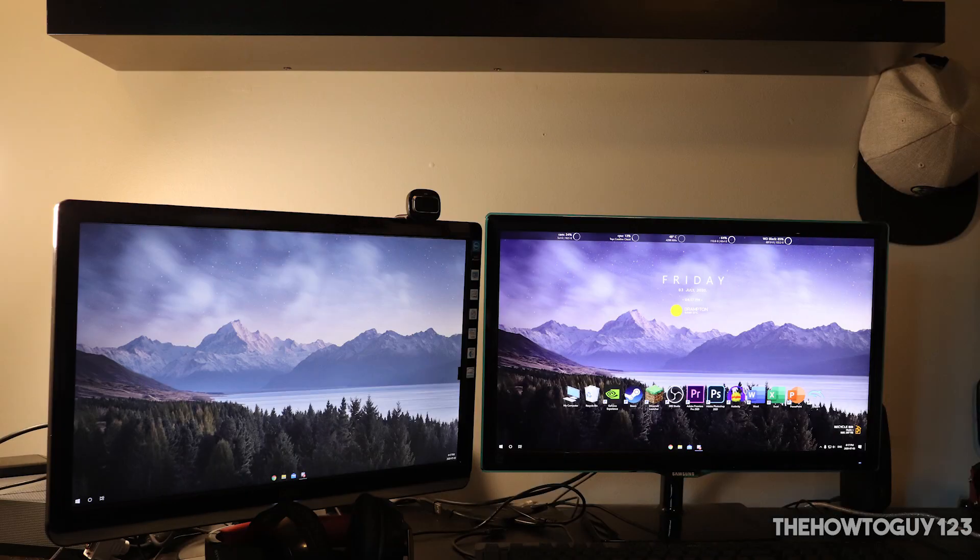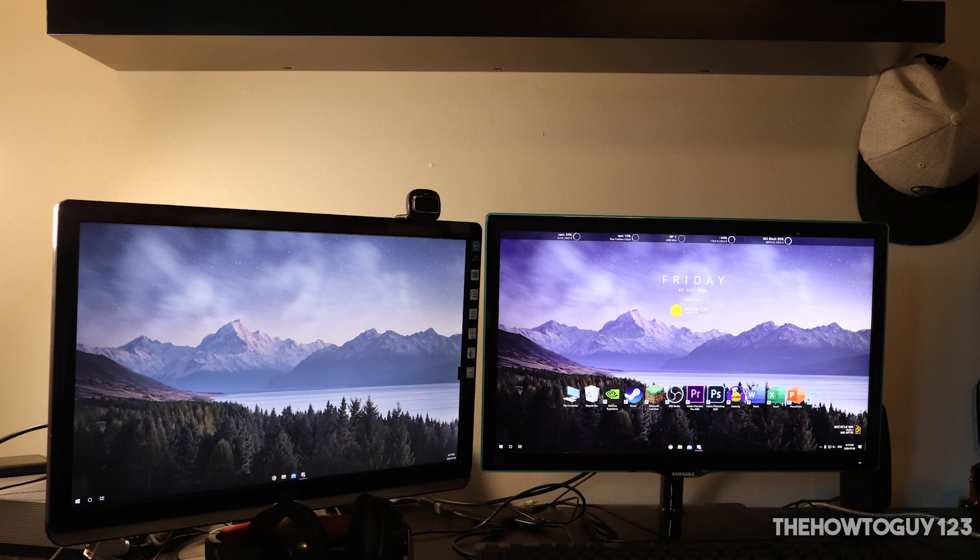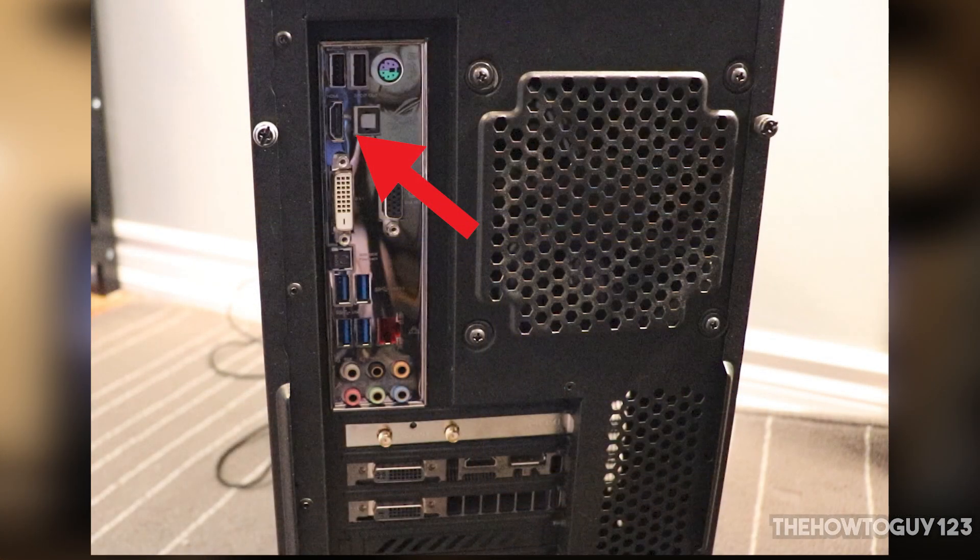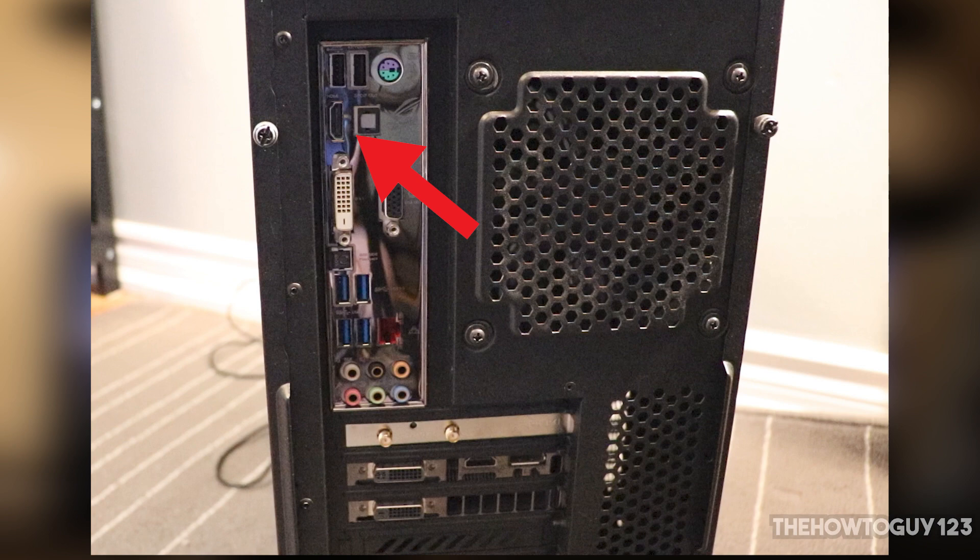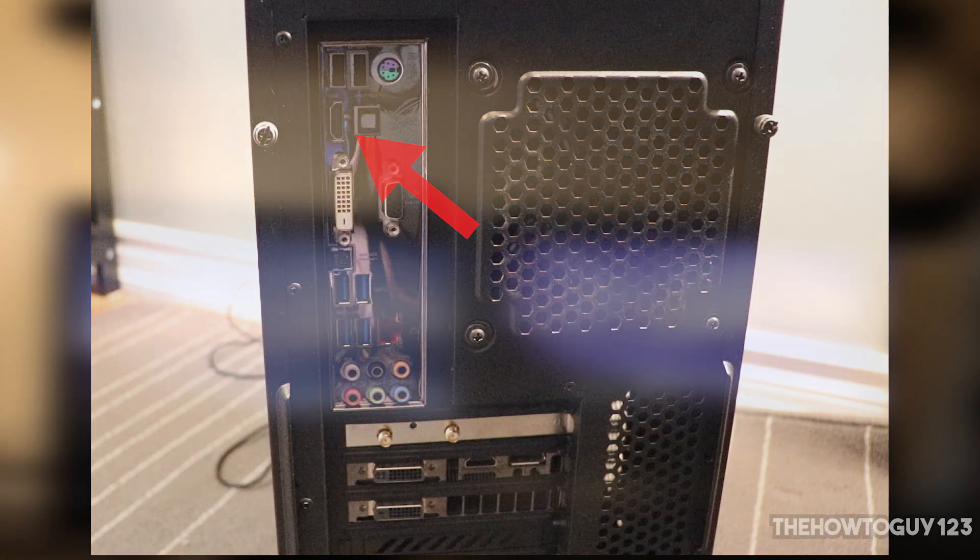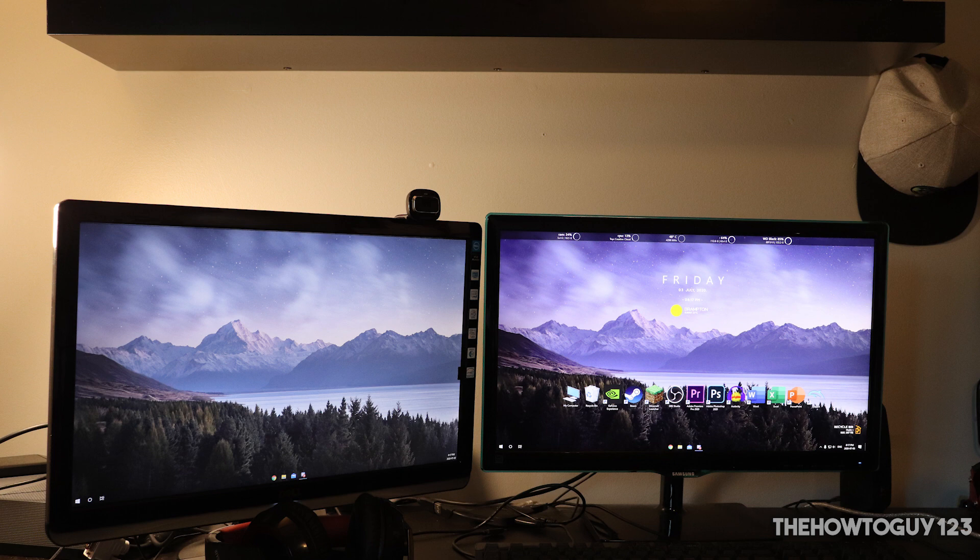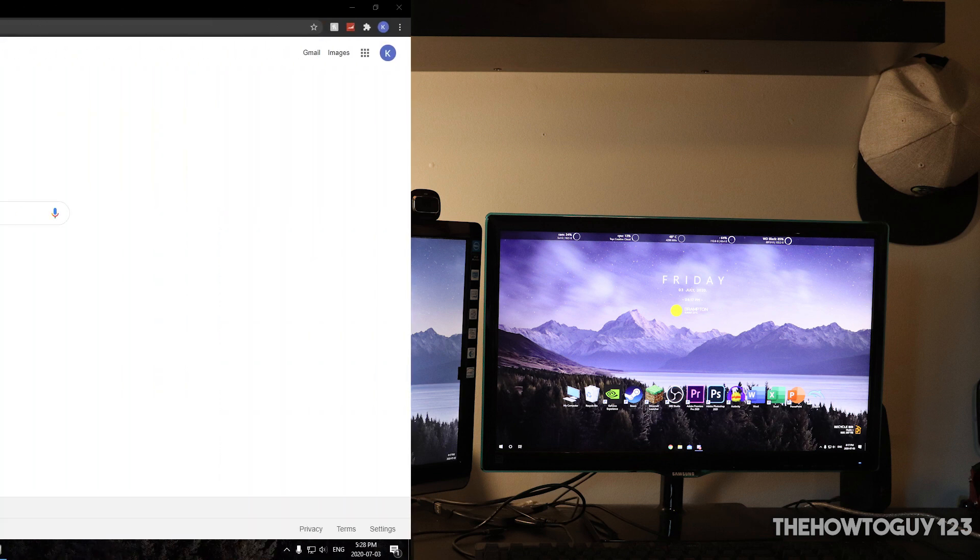How's it going guys, it's Kyle with HowToGuy123 here, and today I'm going to be showing you how to enable the HDMI port on a motherboard that becomes disabled when using a graphics card. This will allow you to use multiple monitors through HDMI if your graphics card only has one HDMI port and you don't want to use a DVI or DisplayPort cable.